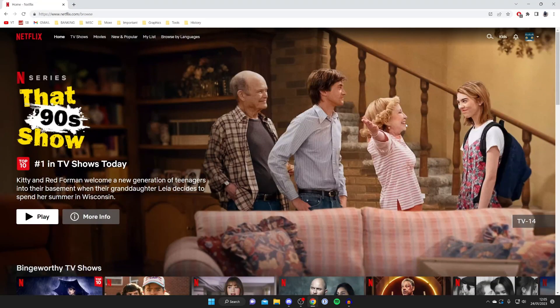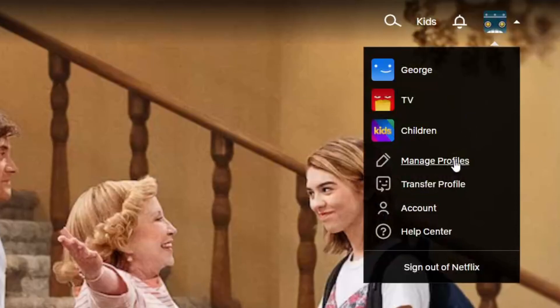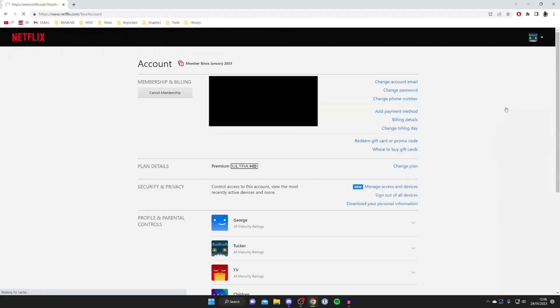Then once you're on the Netflix homepage all you need to do is go to the top right and press on the profile button and then tap on account and this will take you to your account settings.